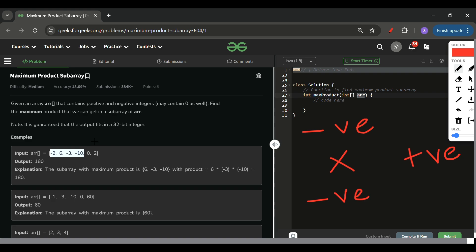Anything multiplied by zero gives zero, which won't be our maximum product. So if I encounter a zero, I will restart and make a new subarray. If you remember the Kadane's algorithm I explained yesterday — there it was: restart on negative. But here, only on zero will I restart.